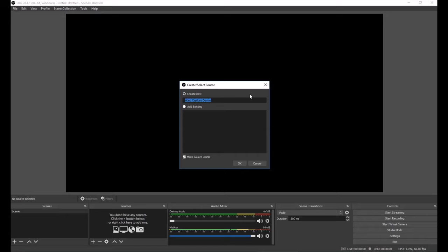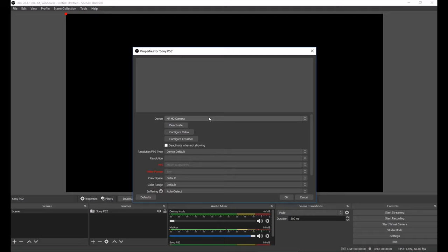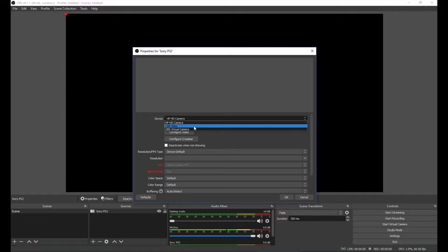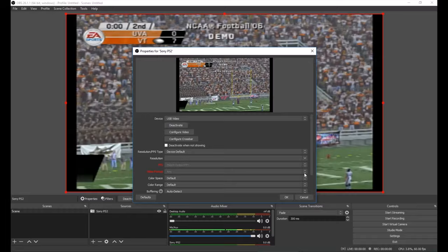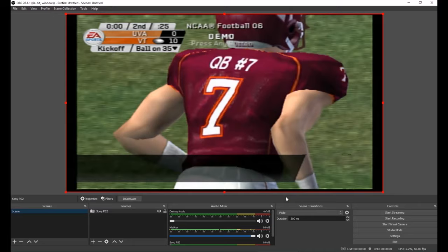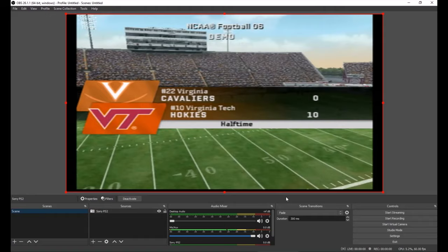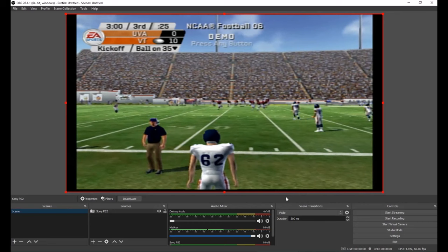Then it'll ask, do you want to create a new one or add an existing one? You're going to do create a new one. You can use the default name, which is Video Capture Device, or you can rename it Sony PS2 or whatever you want it to be. Then we're going to click OK. The next window is going to come up. Usually your default is going to be your webcam. If you've got a web camera on your computer, all you're going to do is click on the device arrow and choose USB video instead. And now you'll see my PlayStation playing in the background. I'm going to click OK. Now we have our Sony PlayStation 2 plugged into our computer, and we're basically using our computer as the monitor to play our PlayStation instead of using the TV like we did back in the day.